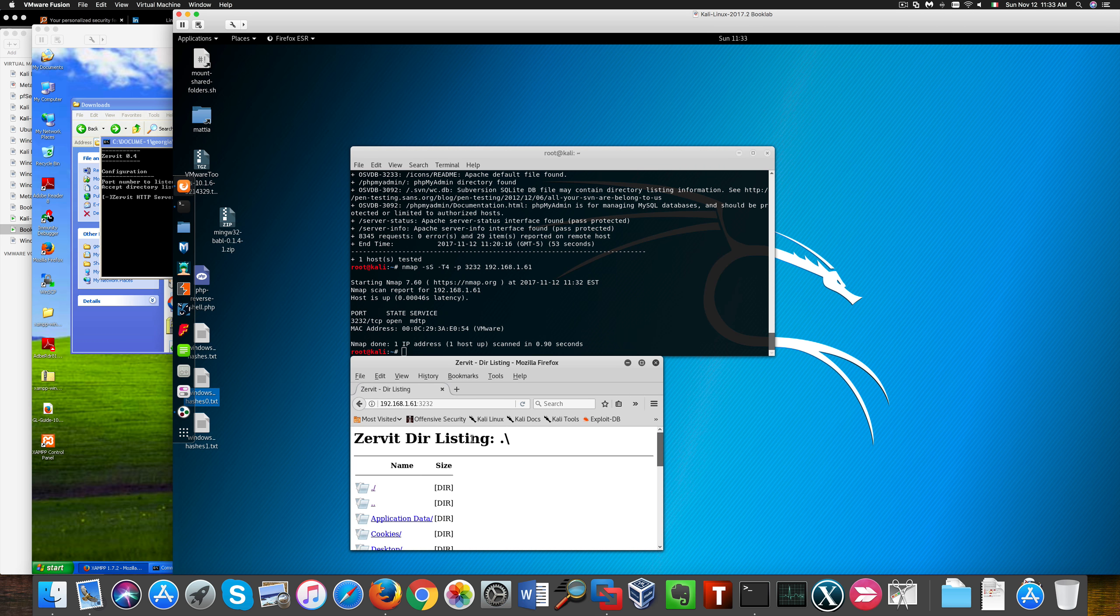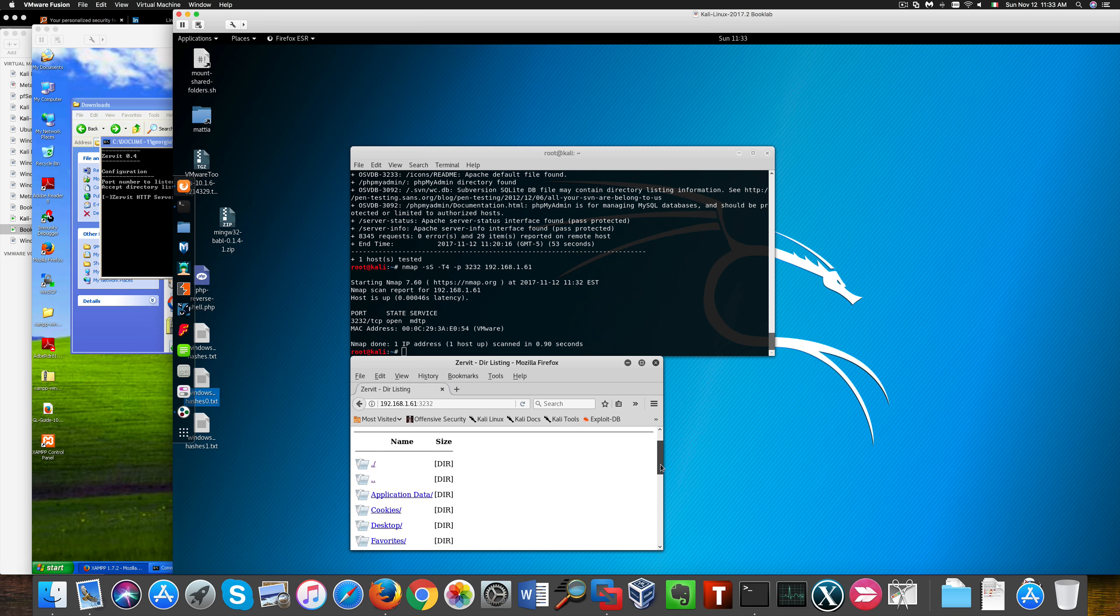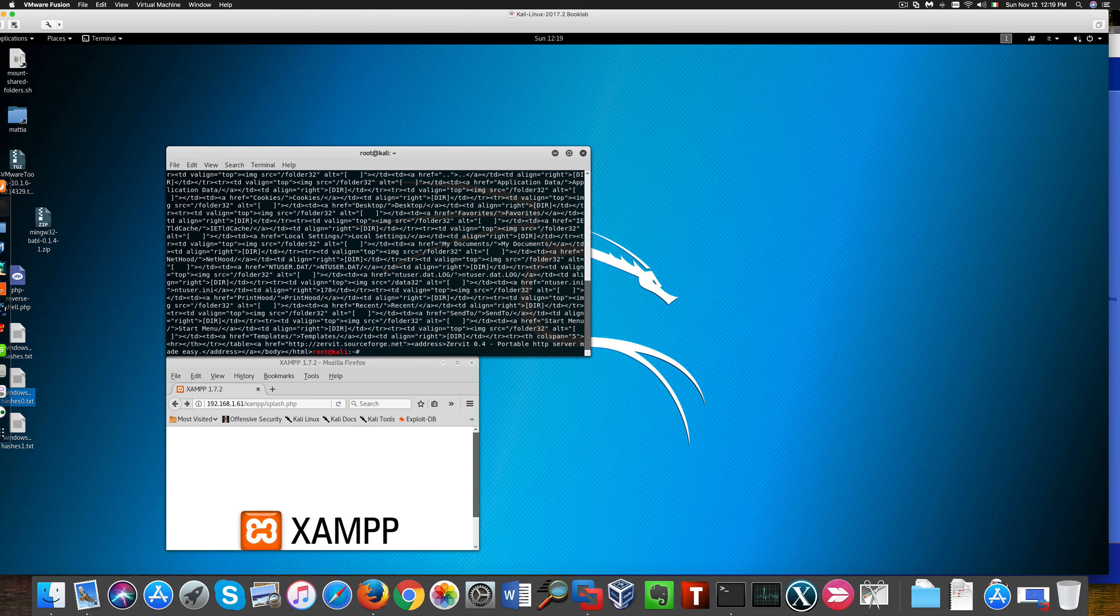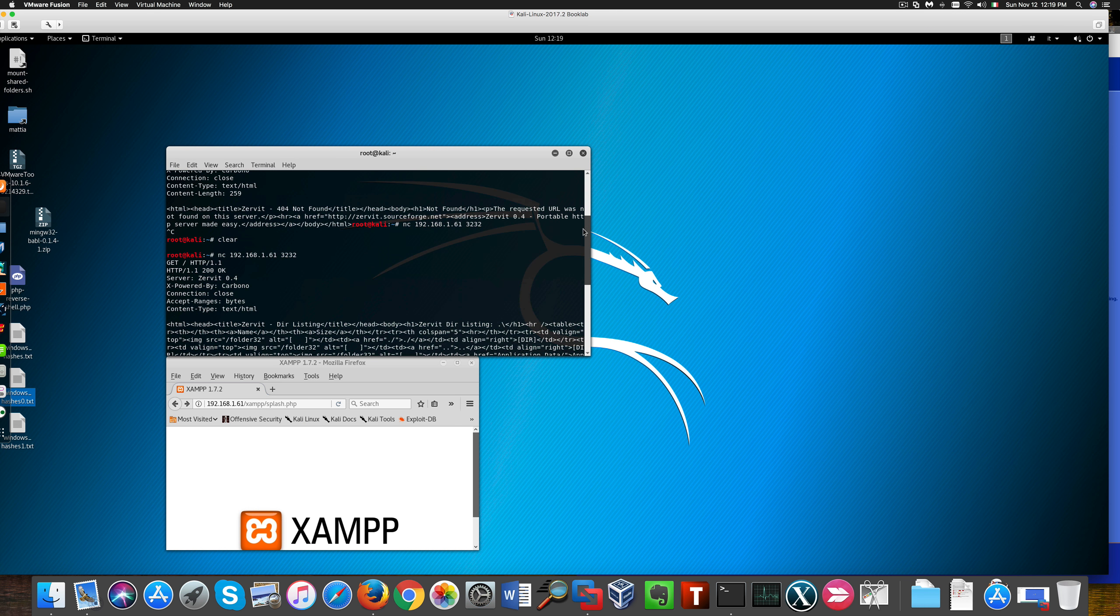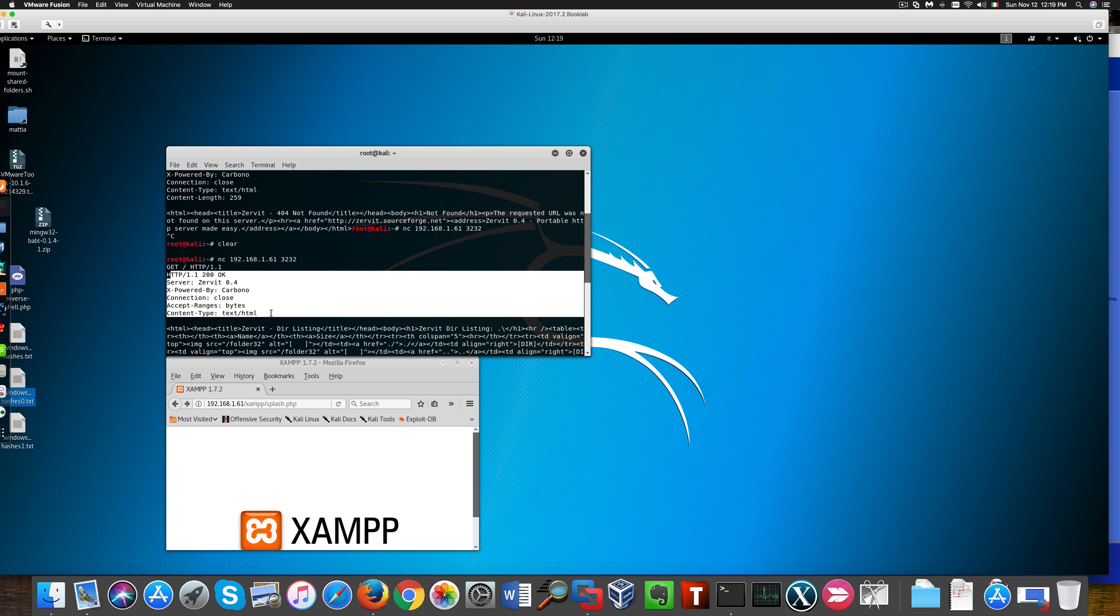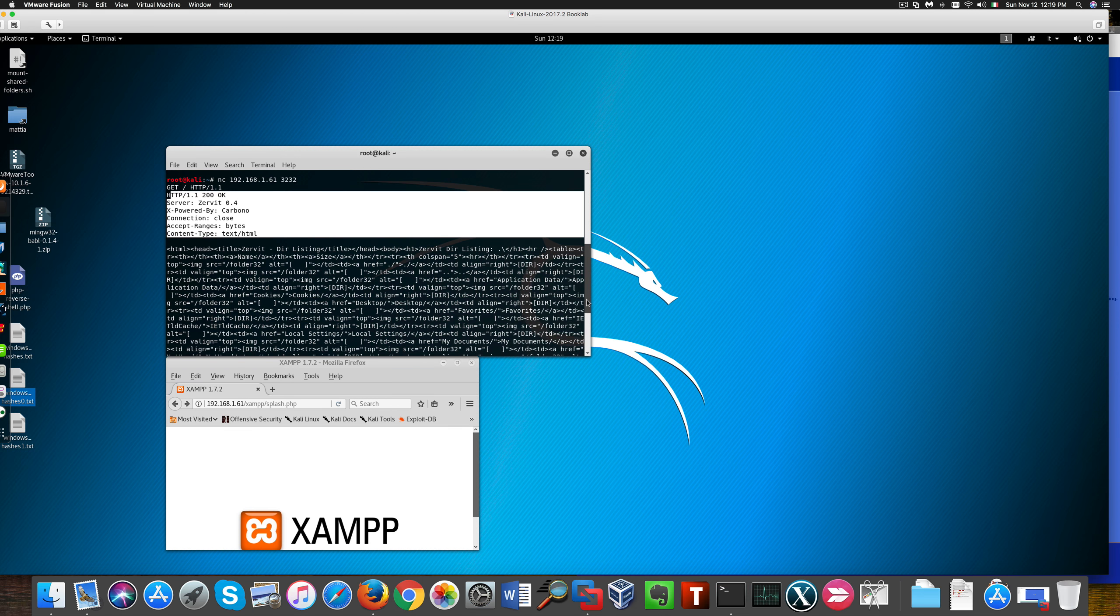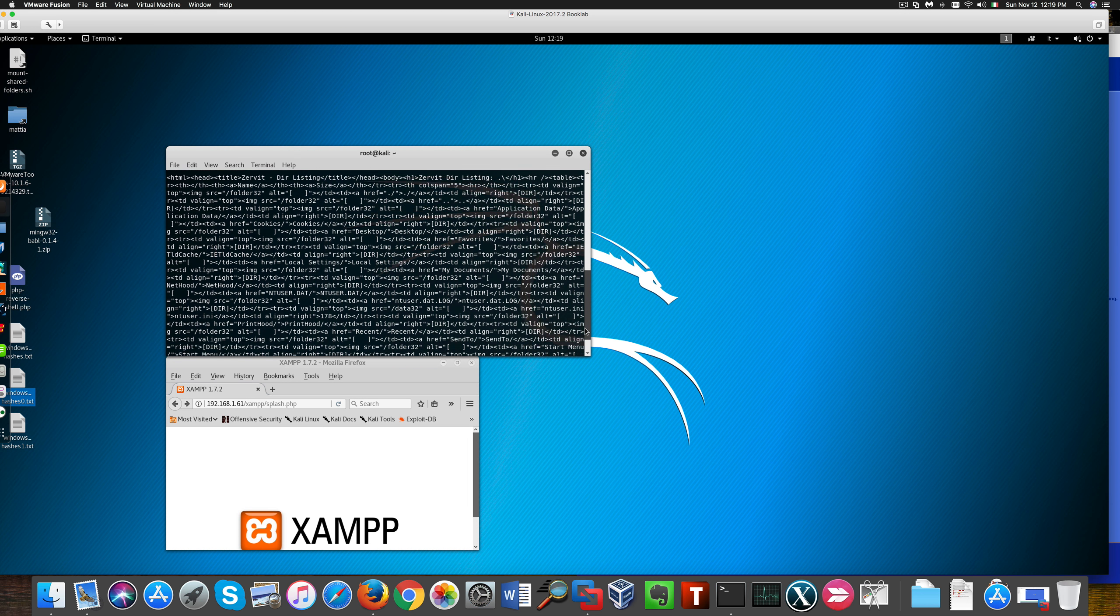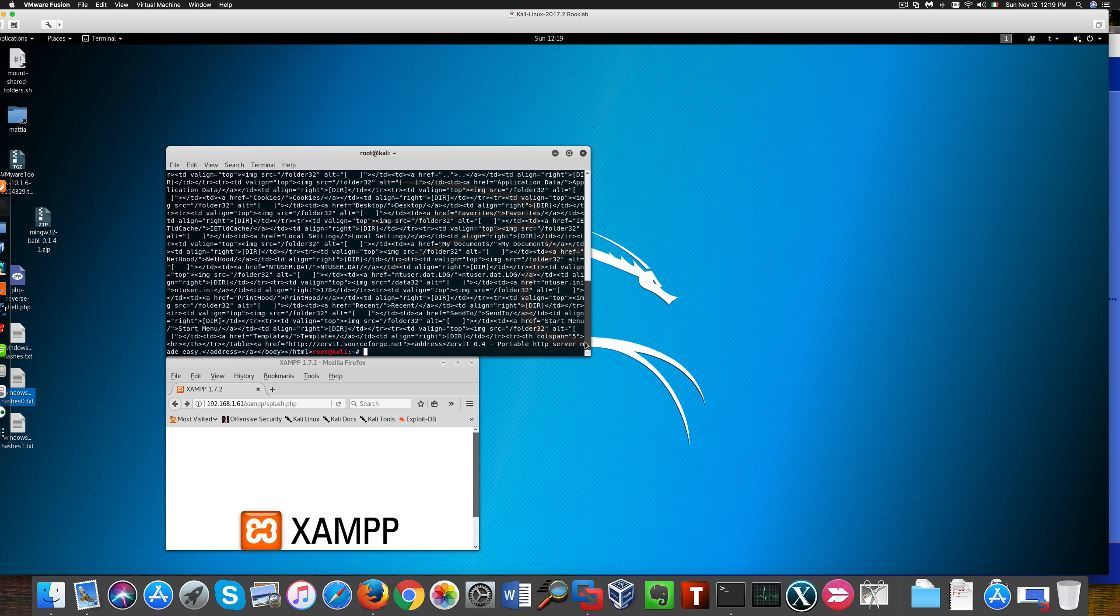But if I connect to that page, I have a directory listing. Now, if we connect through Netcat and enter a GET request, I can see that Zervit version 0.2.4, as it's repeated on the bottom here.